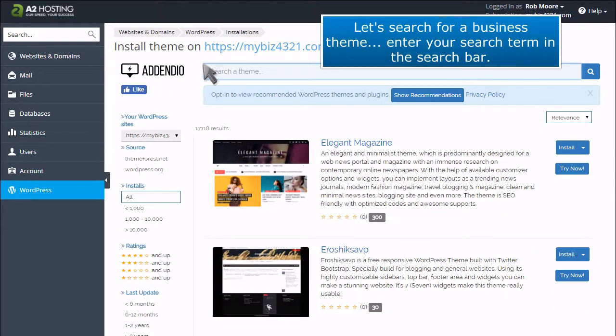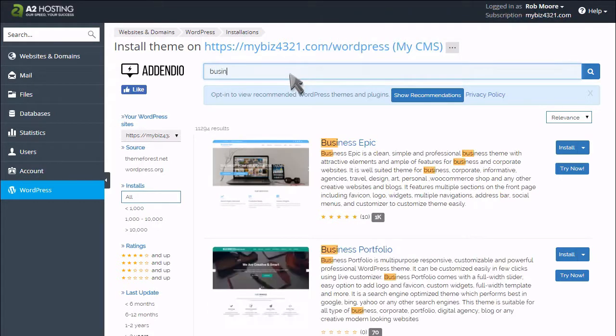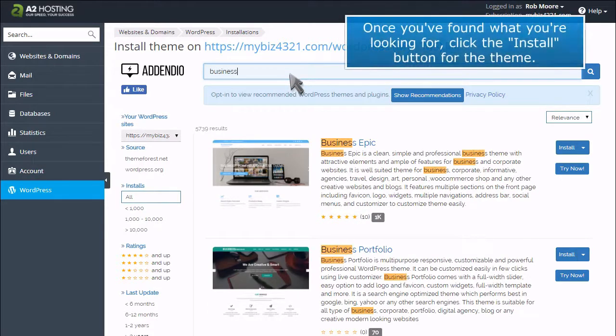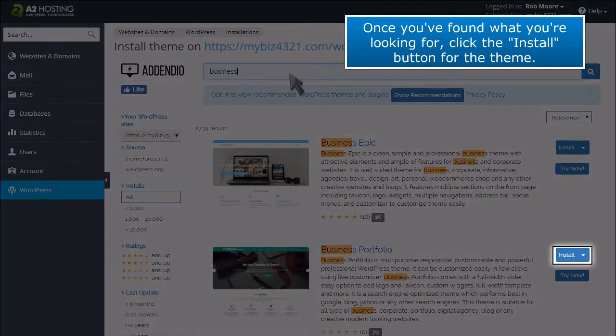Let's search for a business theme. Enter your search term in the search bar. Once you've found what you're looking for, click the Install button for the theme.